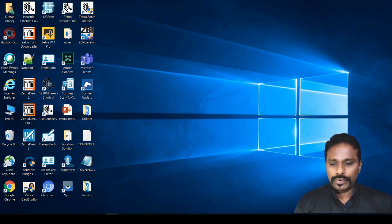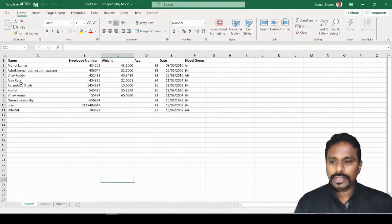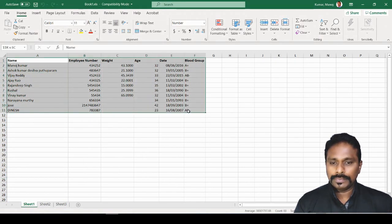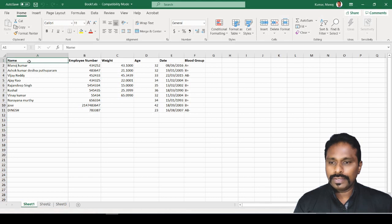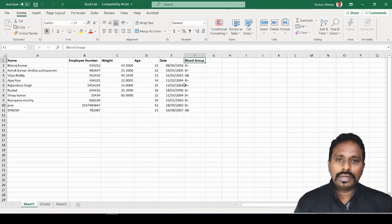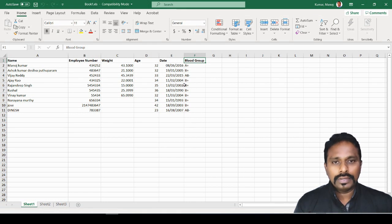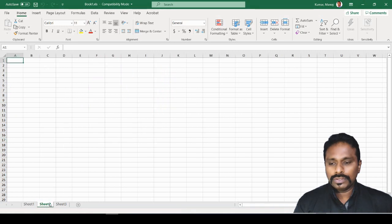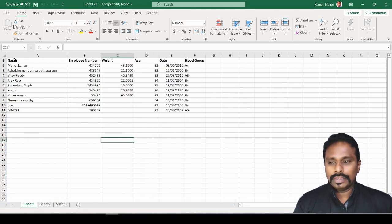Let me show you the Excel file we are going to connect. This is the sample database we'll use for this session. We have some basic fields: name, employee number, weight, age, date, and a blood group field. Typically you'll be using multiple fields and you can run into thousands of records. Sheet 2 and Sheet 3 are all blank — all the data is only on Sheet 1.